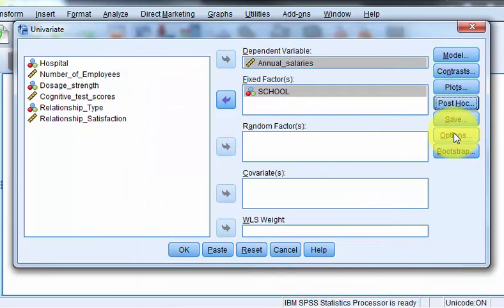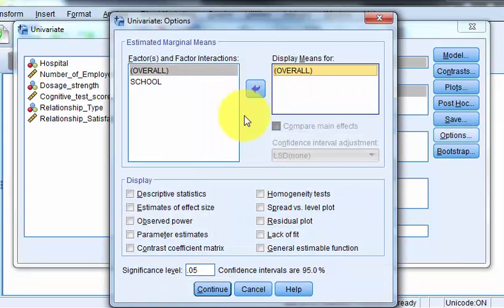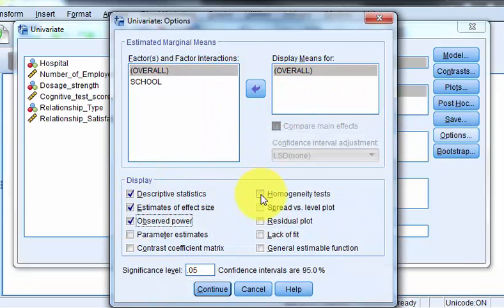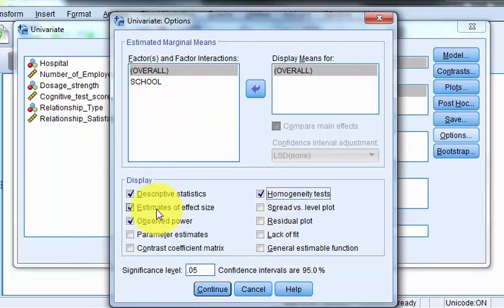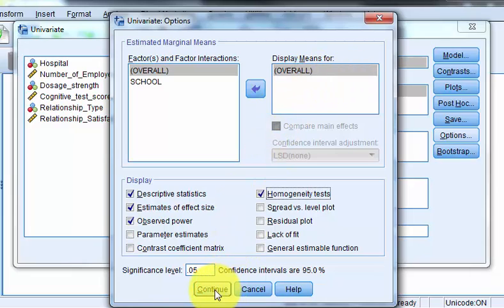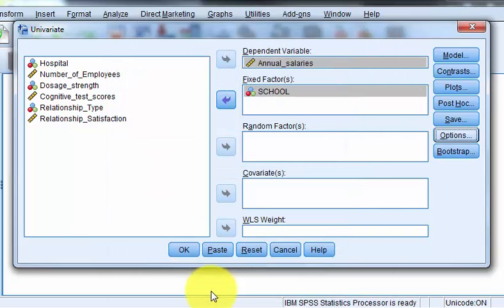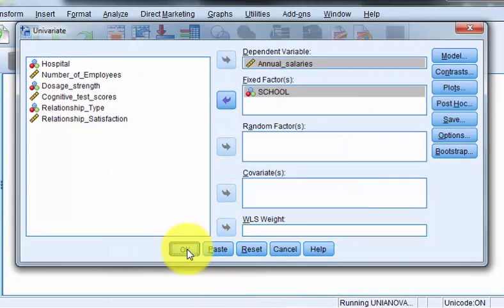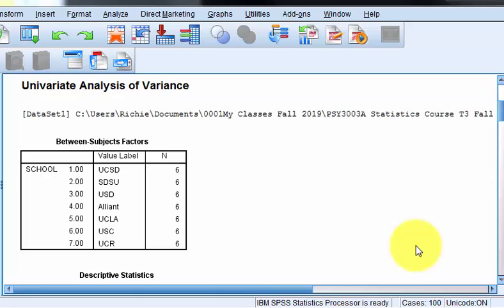Then I go to Options — I do this every time I run an ANOVA; it's automatic for me. This is the between-group ANOVA. For the Tukey test, remember, you need at least three groups to run it — that's why you won't run one in a t-test, for example, because they only have two groups. Here are the results of your one-way between-group ANOVA.